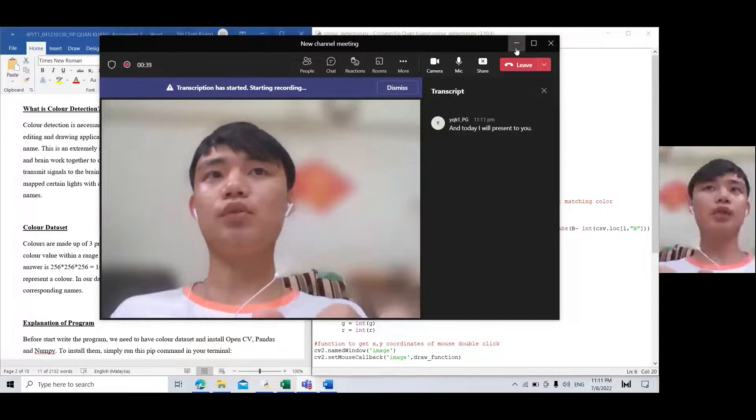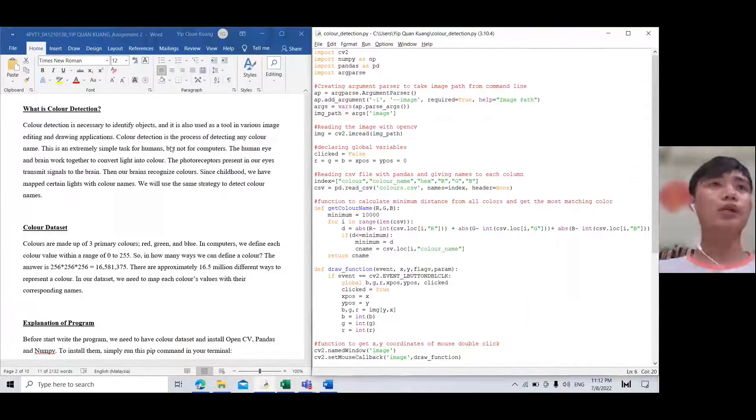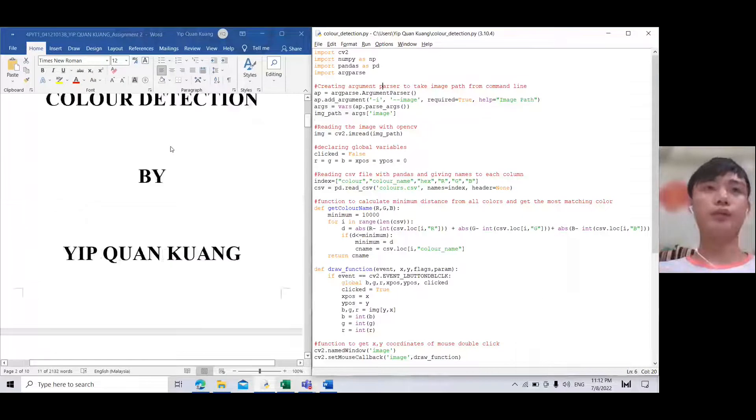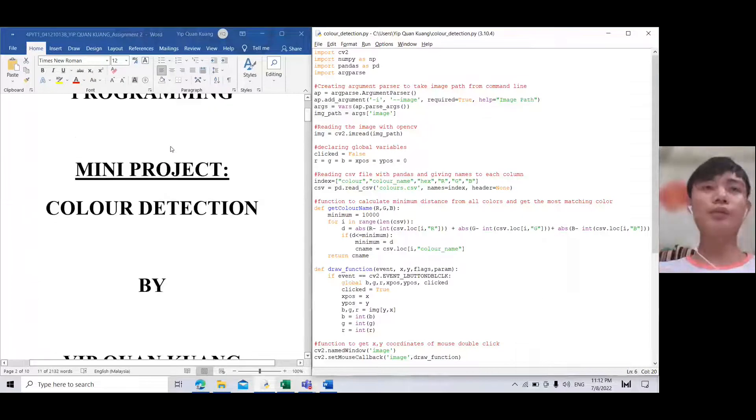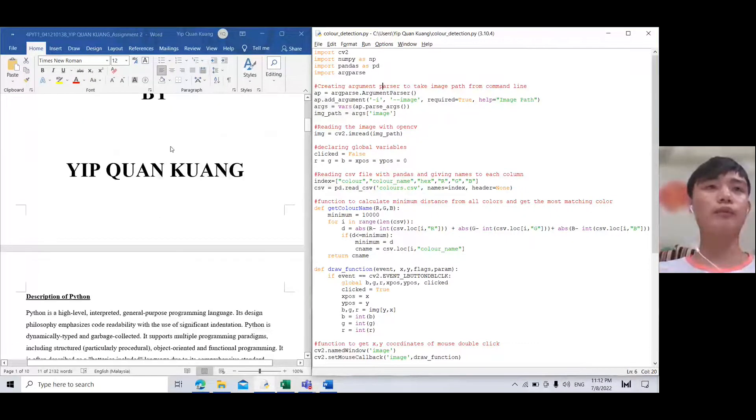Today I will present to you the main project: color detection.